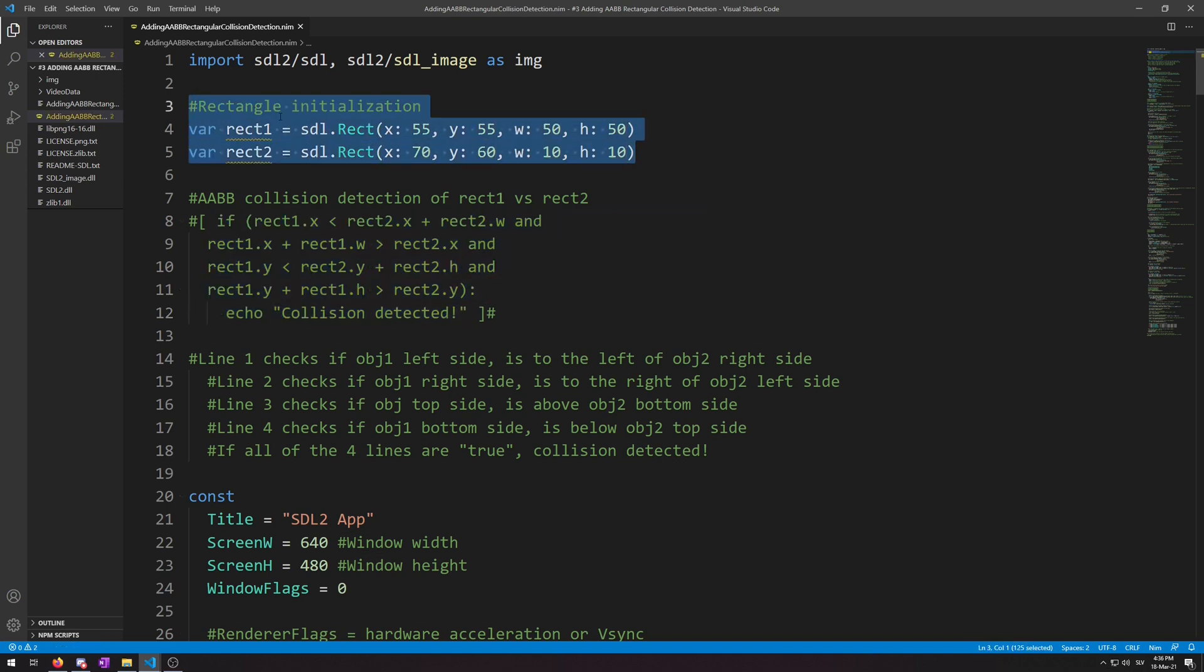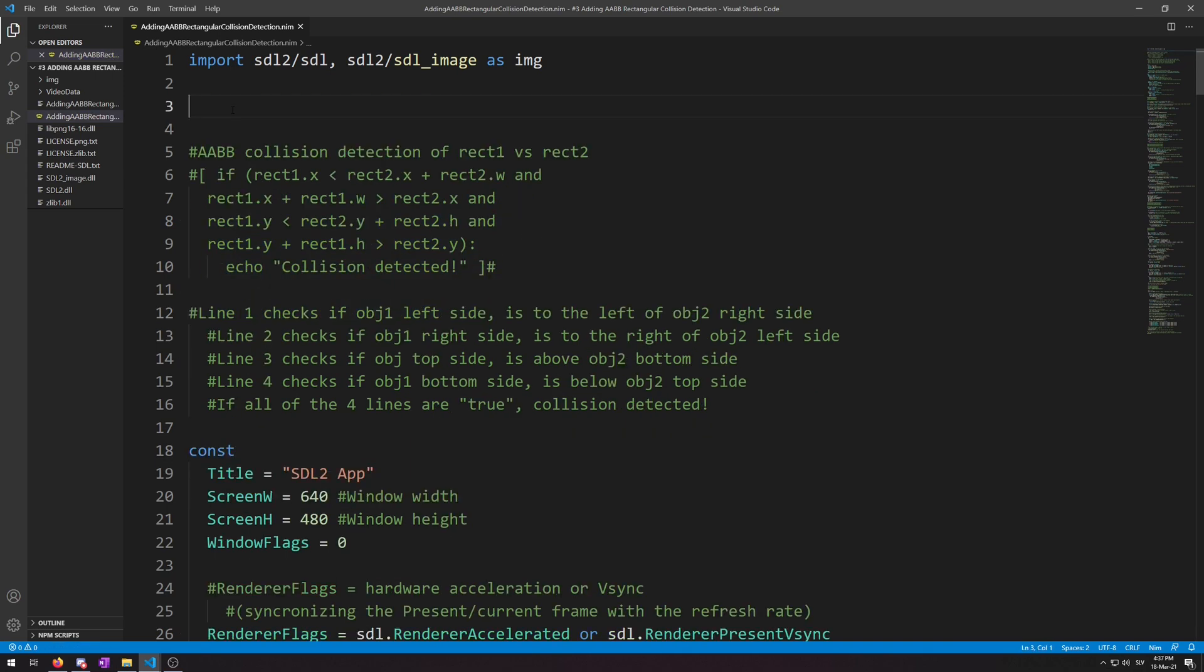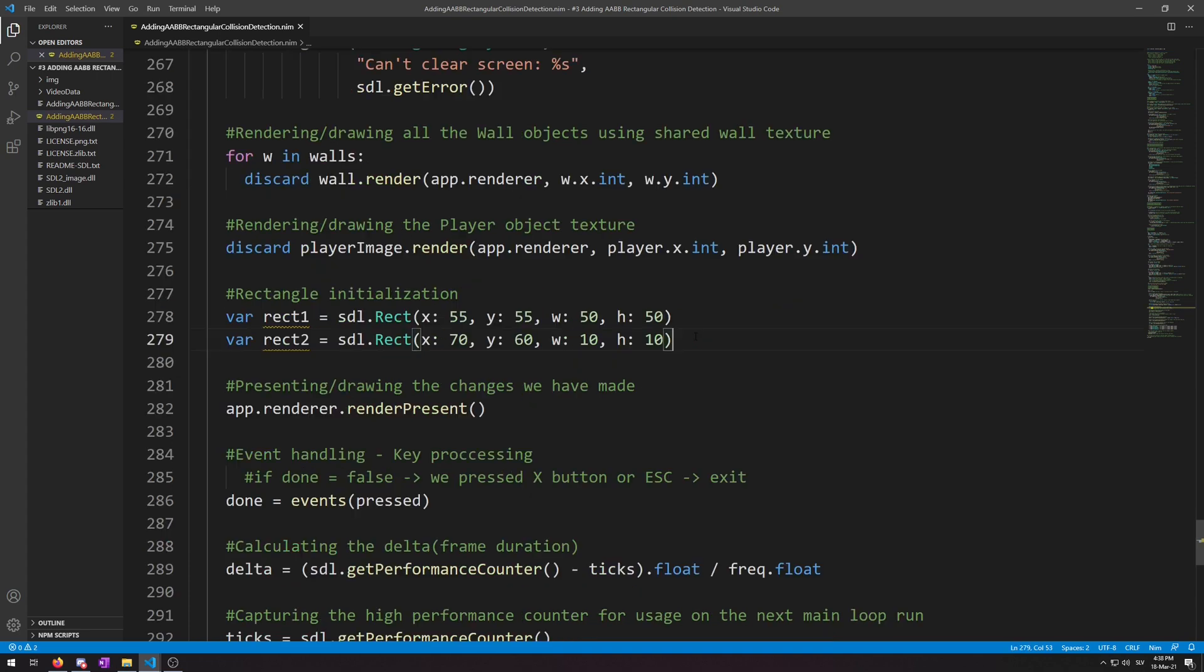And cut this and navigate down below to the rendering. Then, before we can draw any of these two rectangles, we must set the draw color of the renderer to the color we want the rectangles to be. So we will do this for each of the two rectangles.